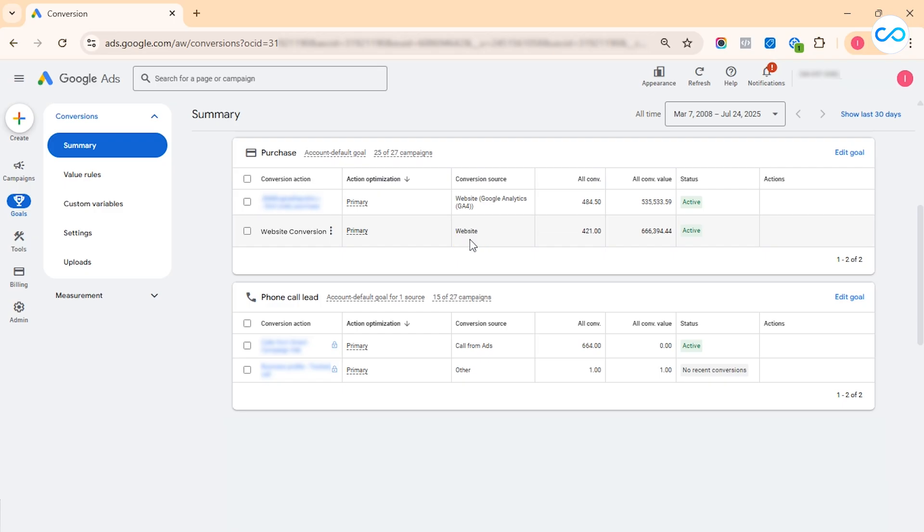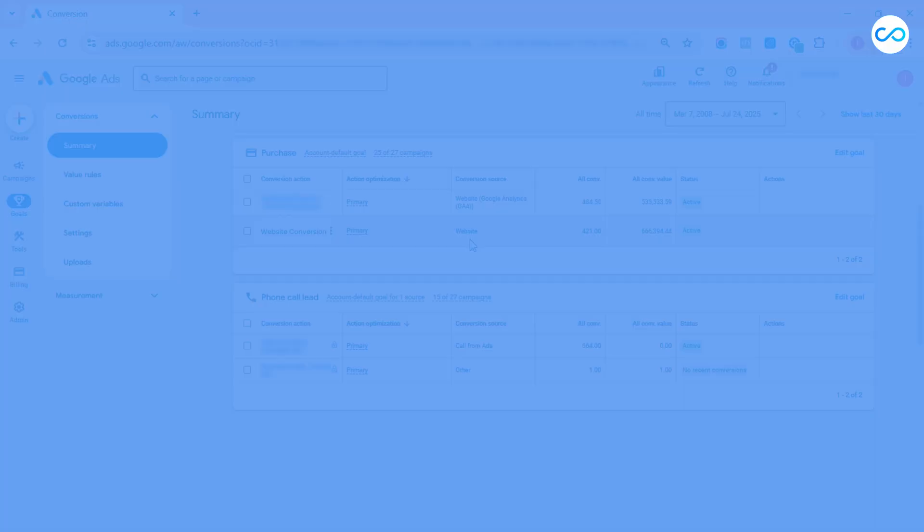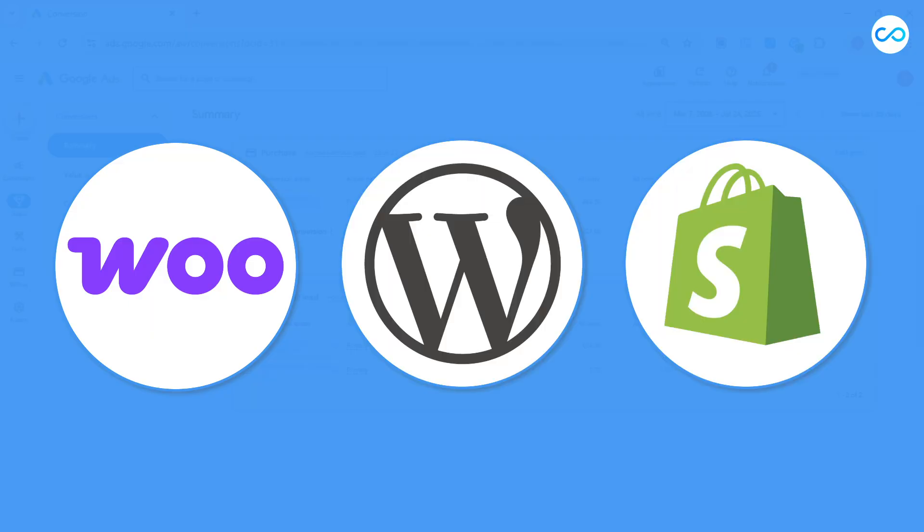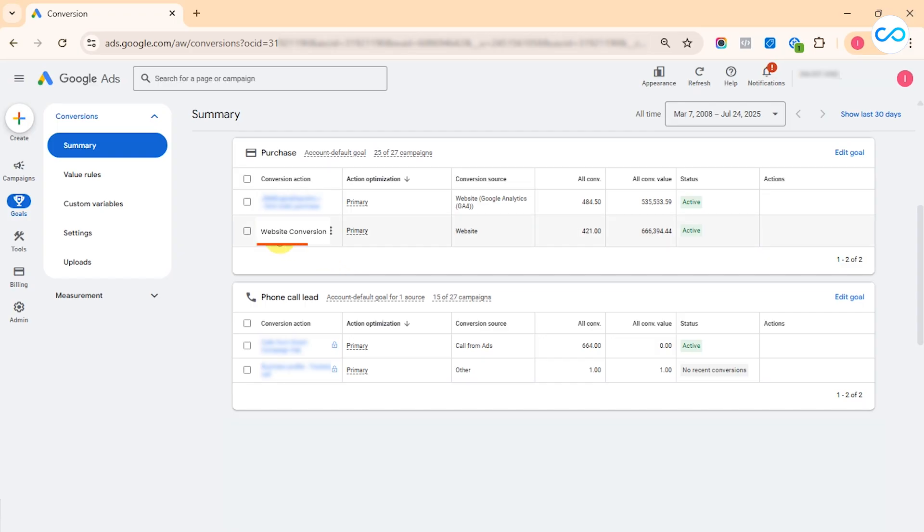because that will be the ID and label which is going to be added and connected to your respective channels, be it WooCommerce, WordPress or your Shopify store. So let's just click on it.